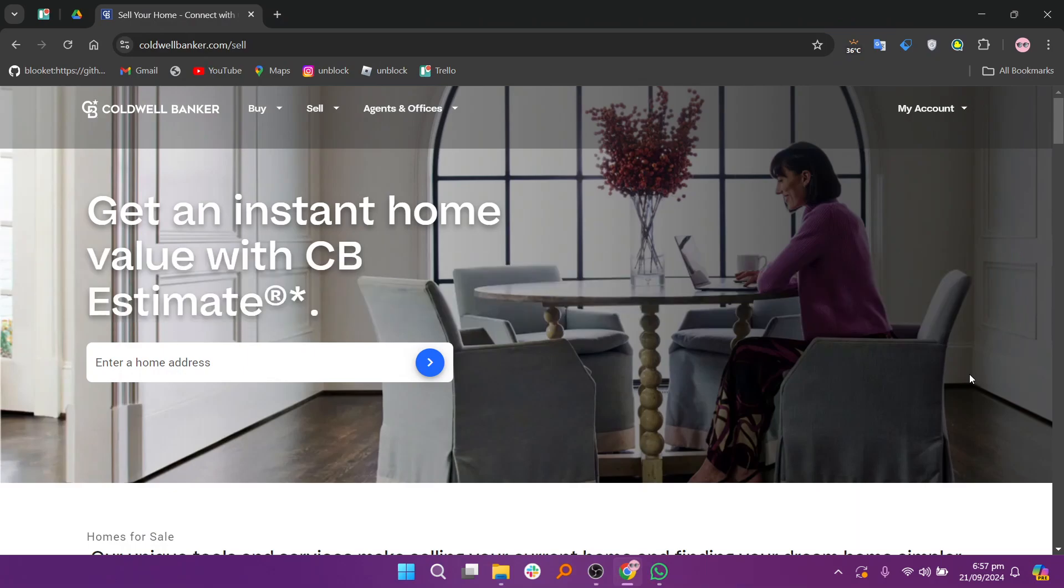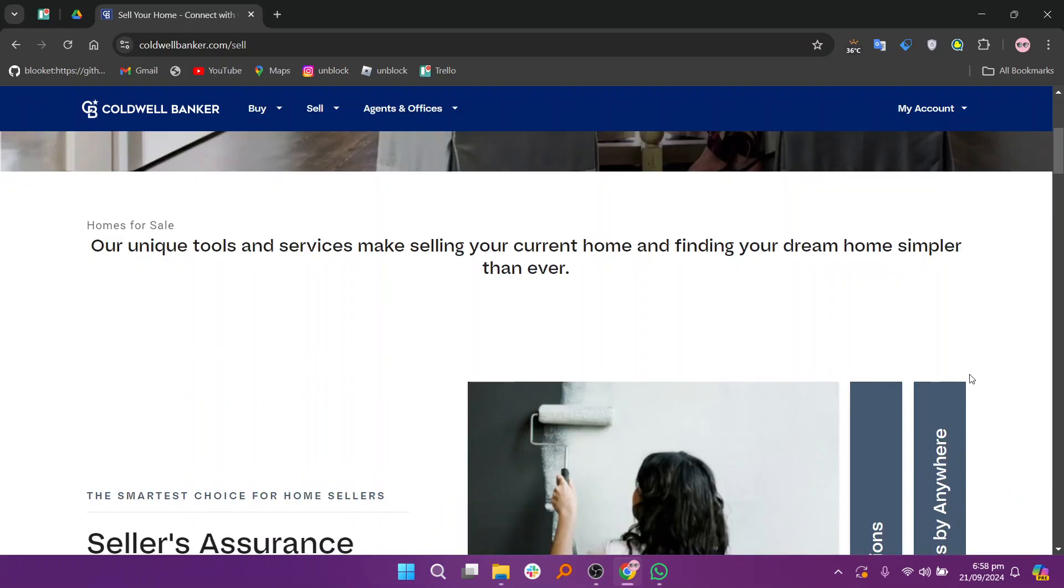Start by visiting coldwellbanker.com to find a local agent. Once you identify an agent, contact them to discuss your intention to sell.